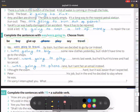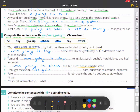Number five: I thought the exam was going to be hard, but it was easier than I expected.